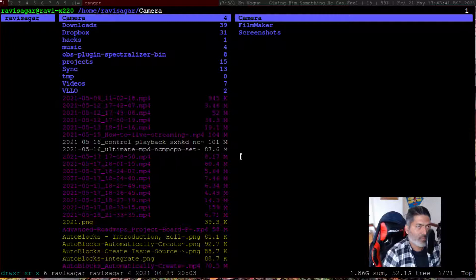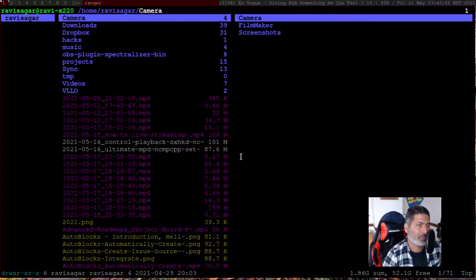In this video, let us talk about Ranger and how you can configure it to show image previews and play videos while navigating your files. I was looking for a file manager for my Arch Linux. I use Emacs for most things, but when I tried Ranger, this file manager, I quite liked it because it is amazing and really fast.